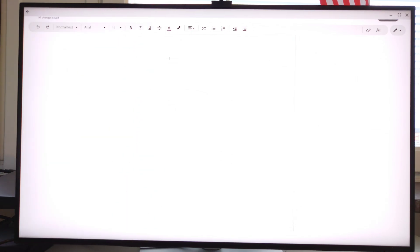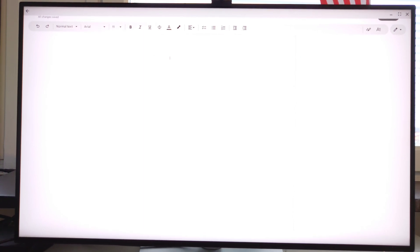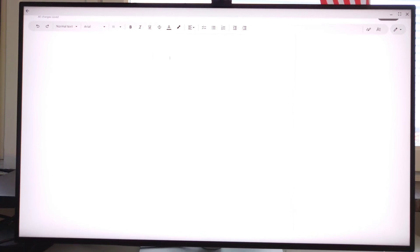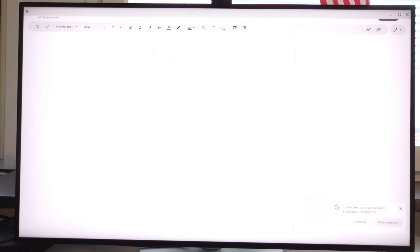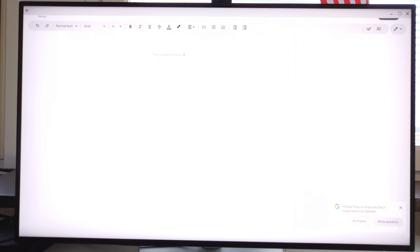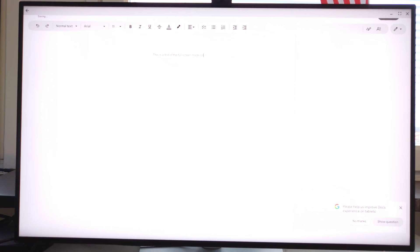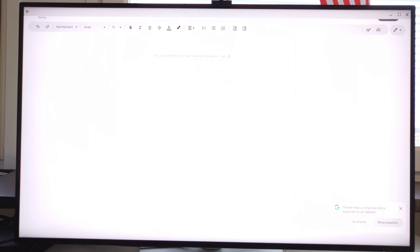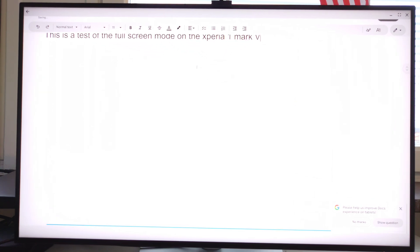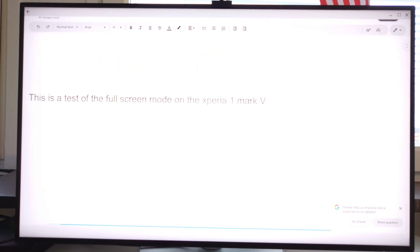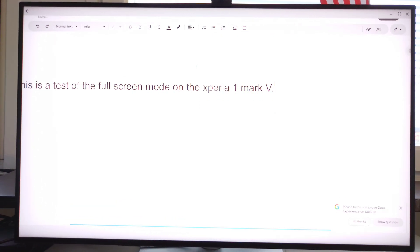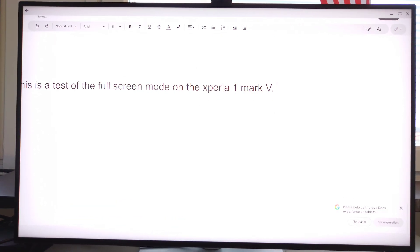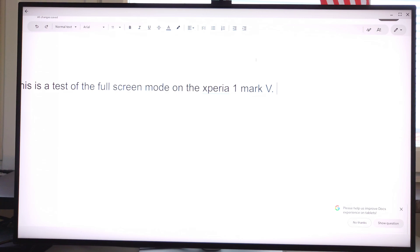So this is a test of the full screen mode on the Xperia 1 Mark 5. Now, I know that's very tiny, but let's see if I can make that bigger. And there you have it. So you have access to the full applications. You can have multiple windows displayed. You can resize the windows.